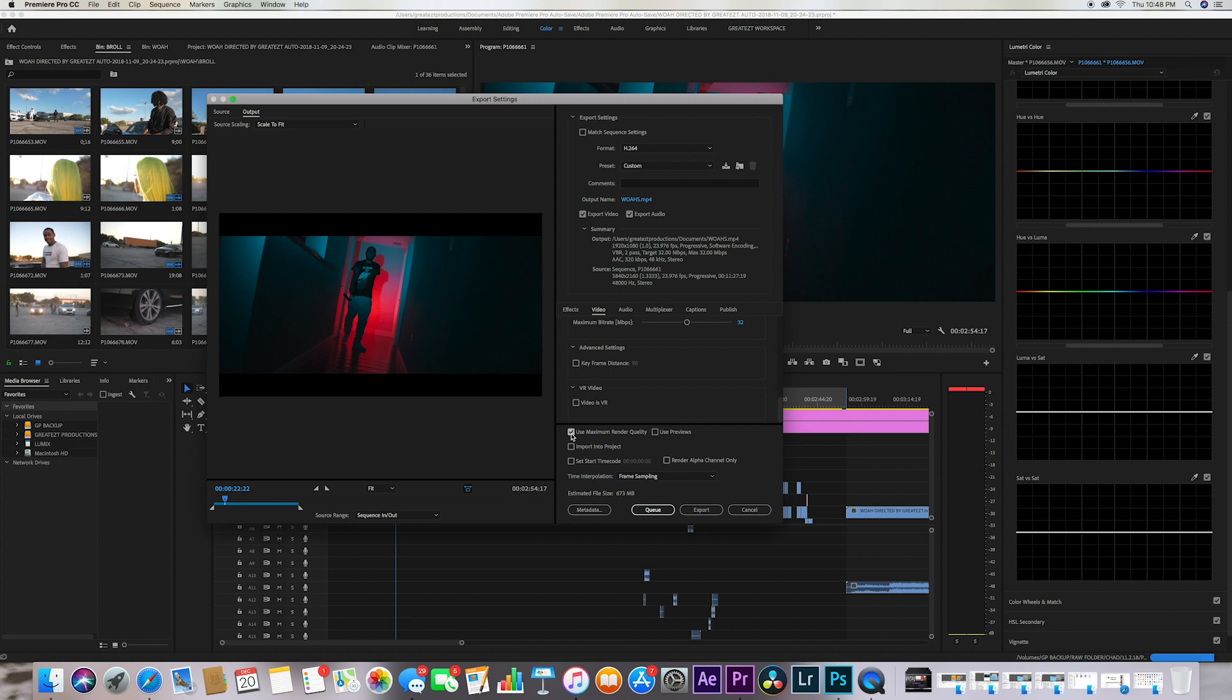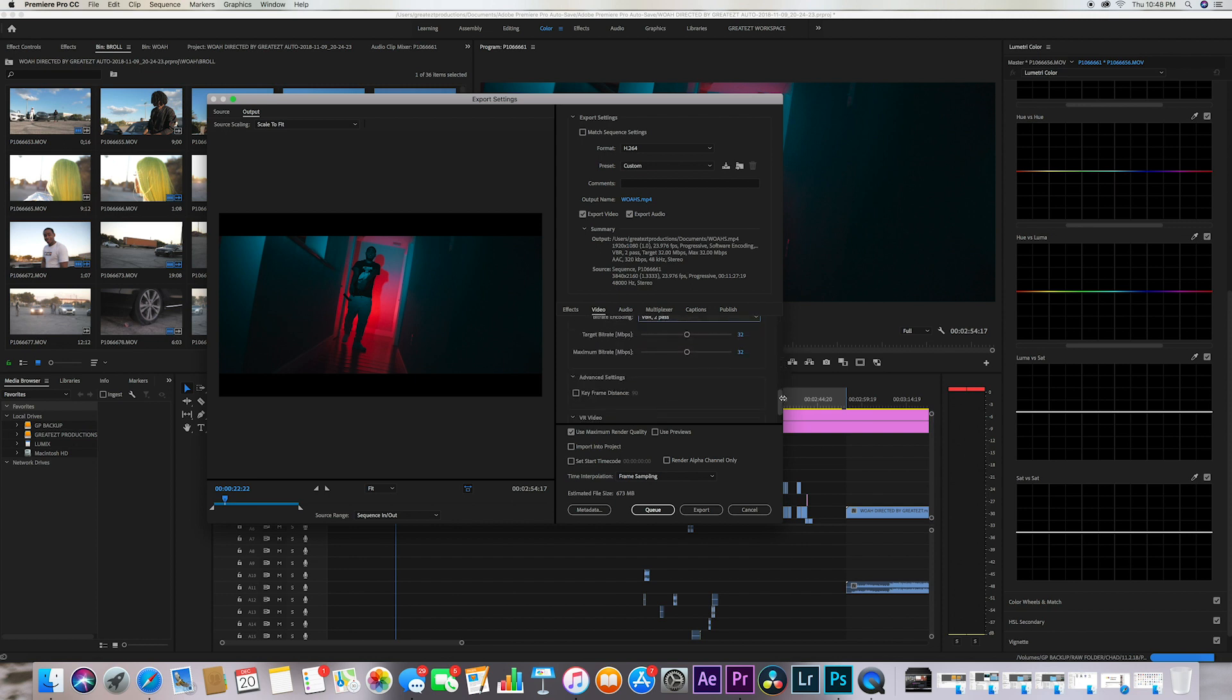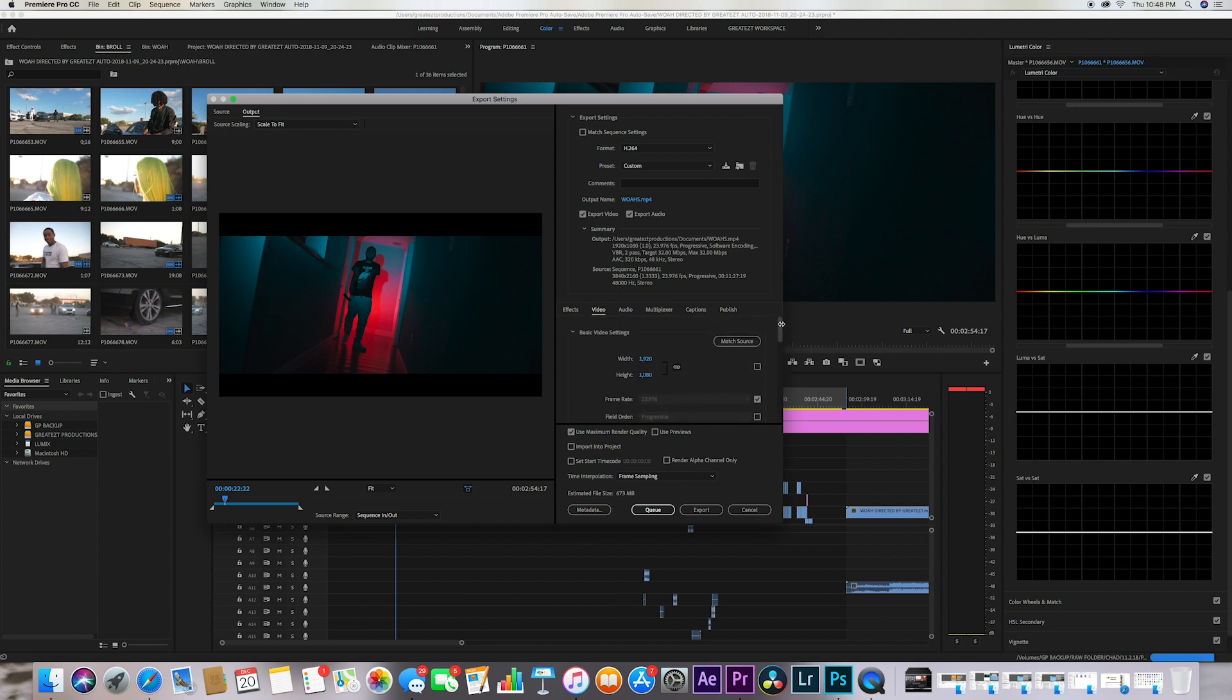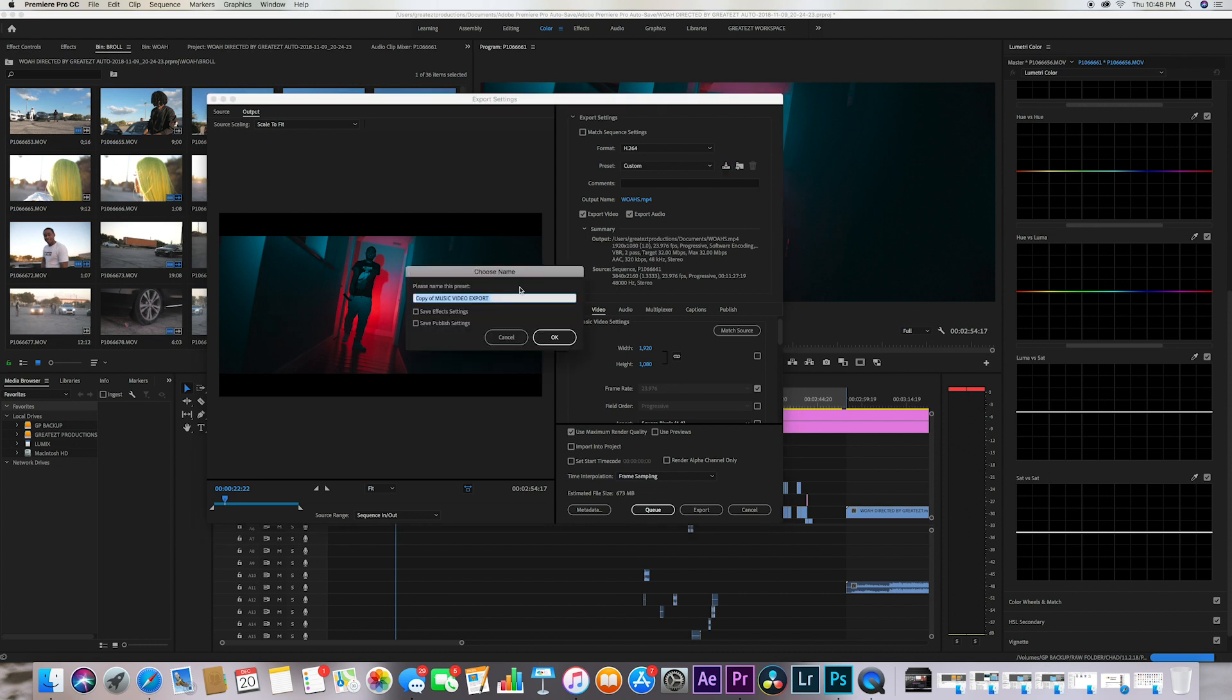And once you get all the settings, these settings will help you drastically improve your video quality. So what I would want you guys to do is save the preset. You could call it music video export settings or you could call it regular video export settings. I use these settings all the time for all my content.